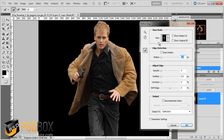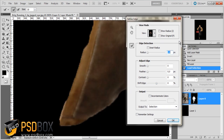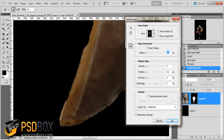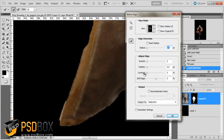Depending on the Photoshop version you have, this menu might look different. I think Photoshop CS4 and CS5 have this menu; CS3 may be different and some options may not be available. But contrast, feather, and smooth should be available on all versions.